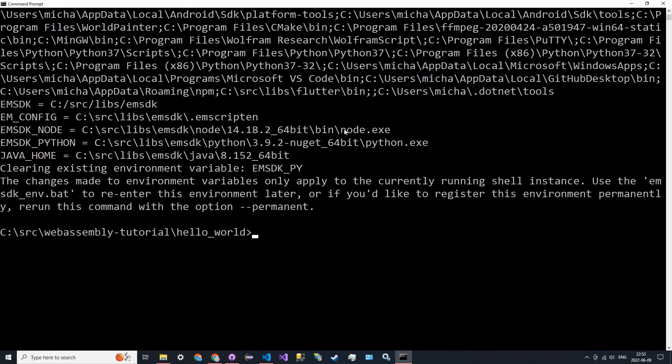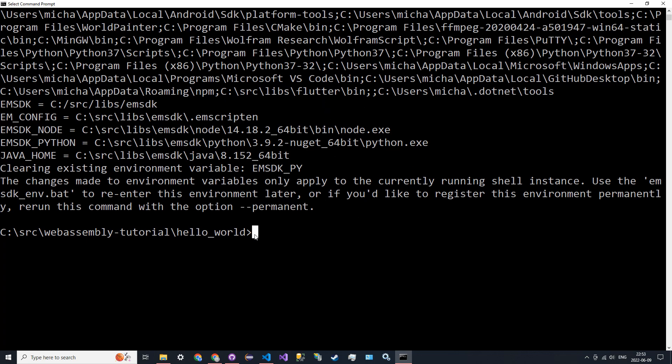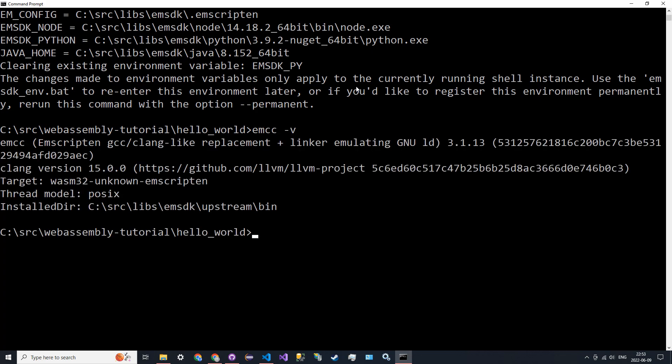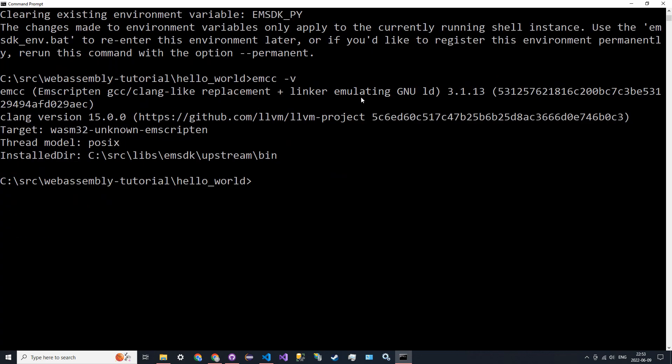You have to run that command every time you open up a new command prompt. I tried doing the permanent install but it hasn't really worked, so I just keep running it every time. That essentially just sets up the environment variables so we can actually run Emscripten. To verify that it worked, we can just hit the command emcc -v to get the version.